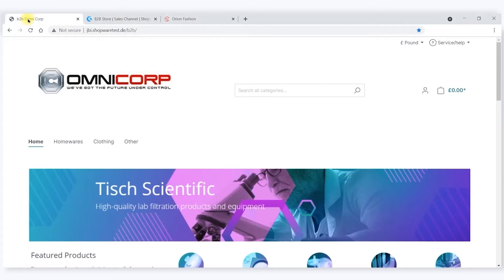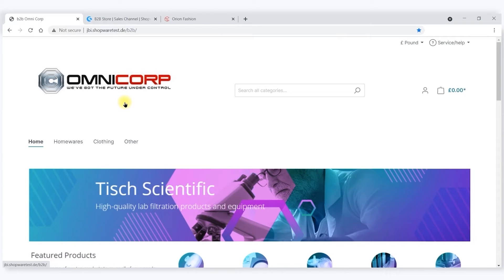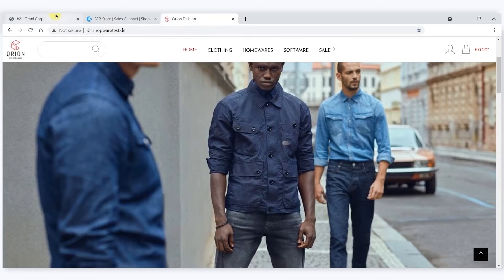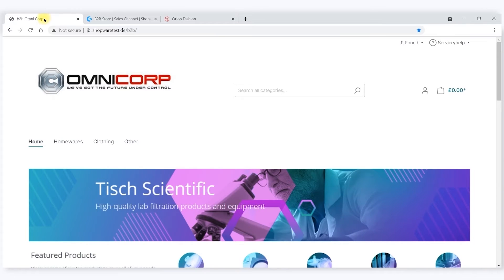If I now look at the front end, you can see my umbrella business is called Omnicore. The B2B business is called Omnicore. There's a fashion store as well, but we are the B2B business Omnicore.